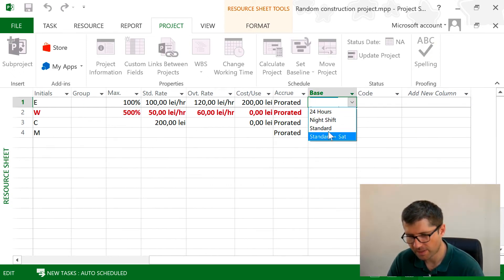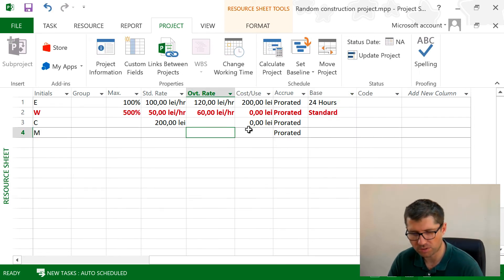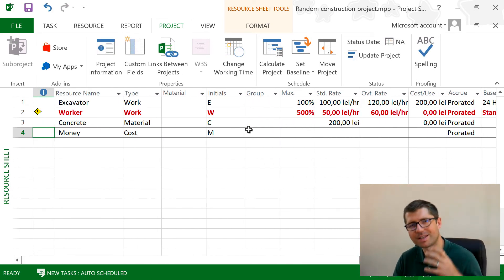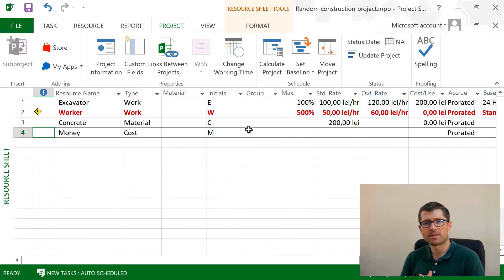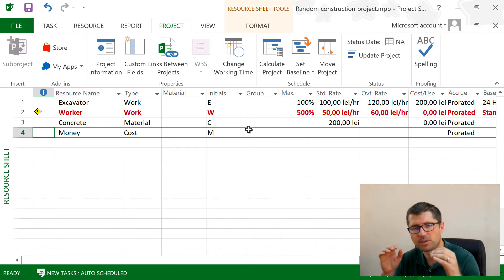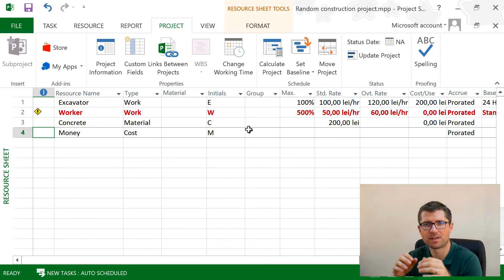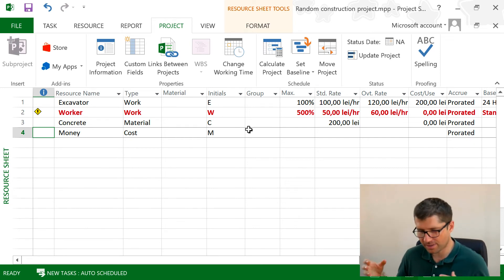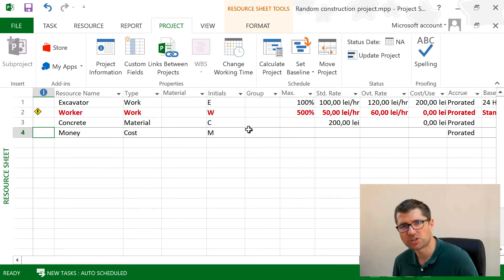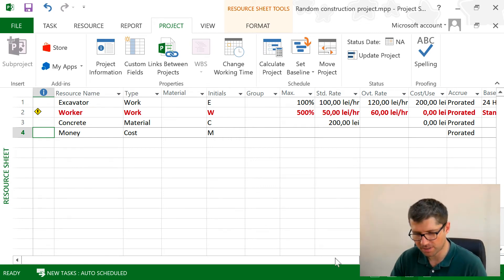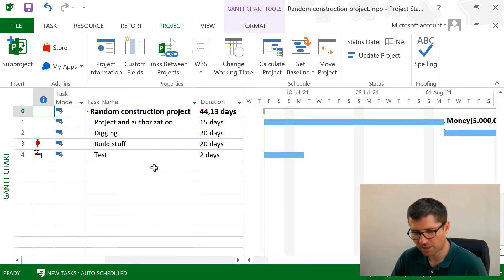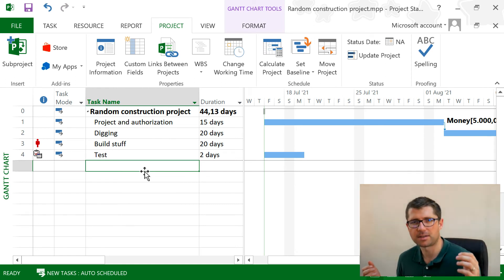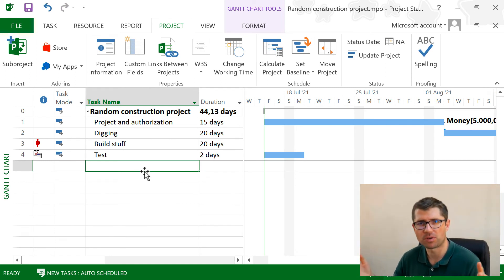So that's the thing. I can use calendars at the project level, task level, resource level, and this obviously will impact the duration and the cost of the task.